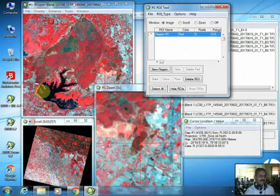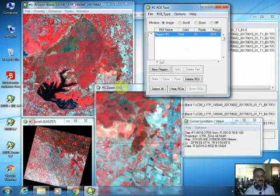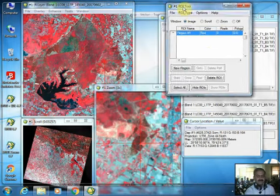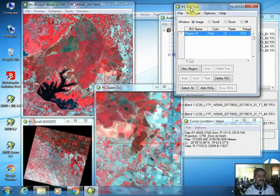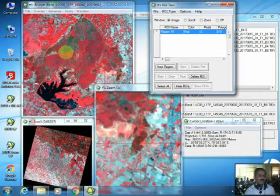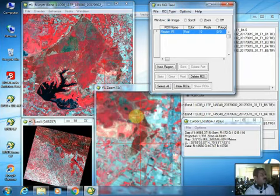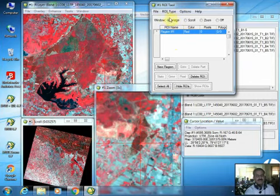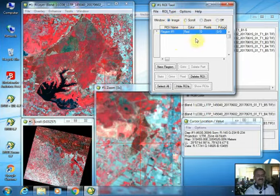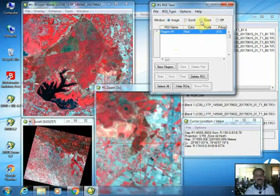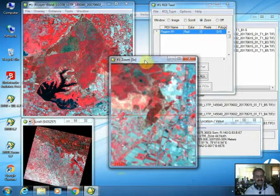Let's start by identifying the water body first. Before initiating the selection, ensure in which of the three windows you want to select pixels, by choosing the appropriate radio button at the top. By default, it selects the image window. If you want to select pixels in the zoom window, select the zoom window option.